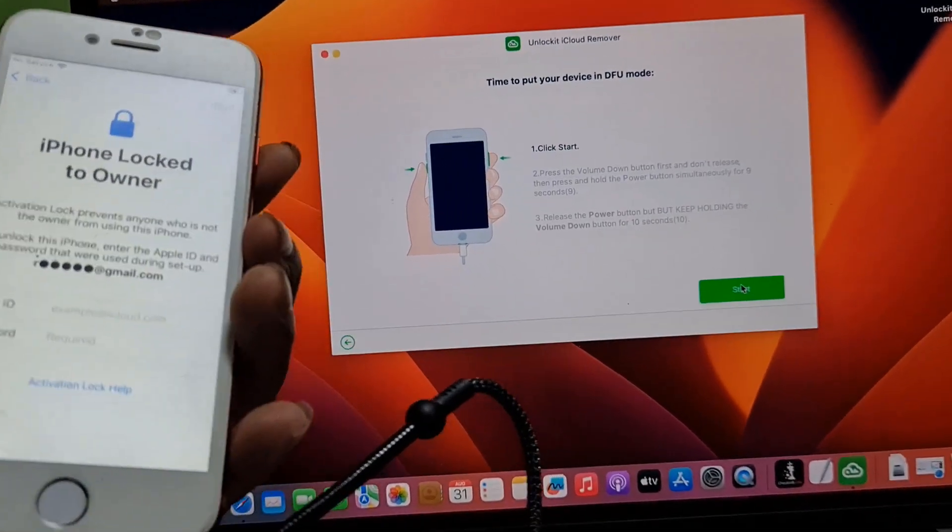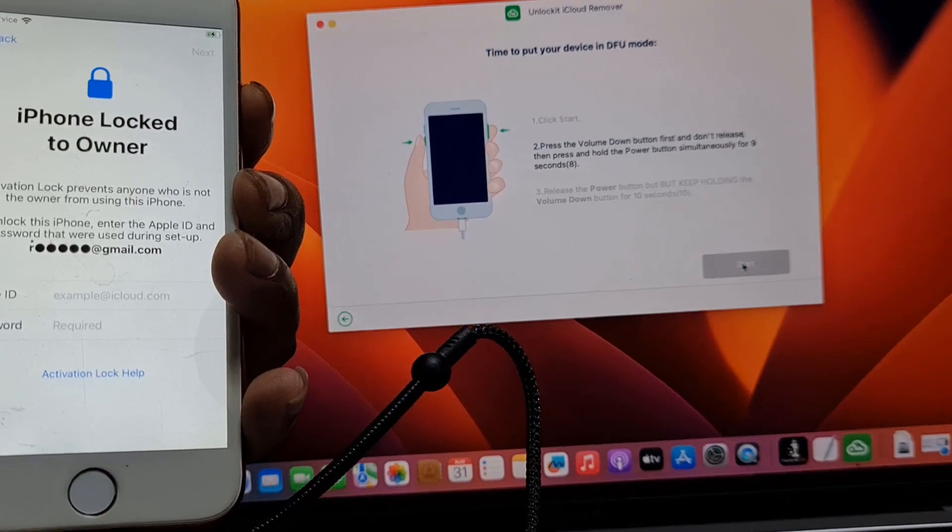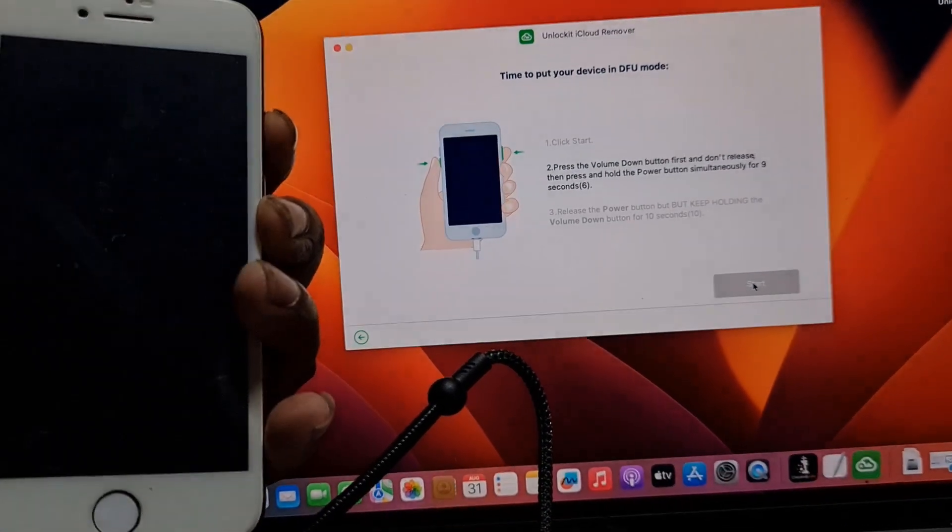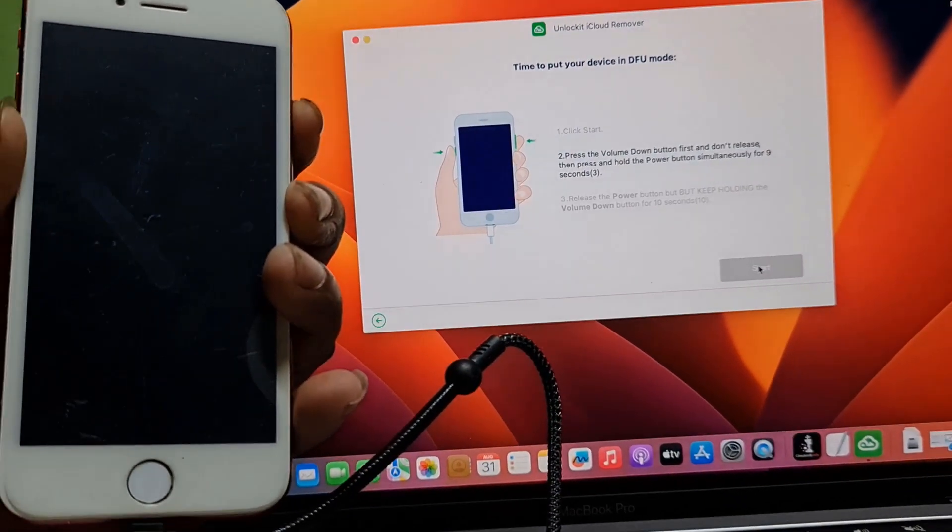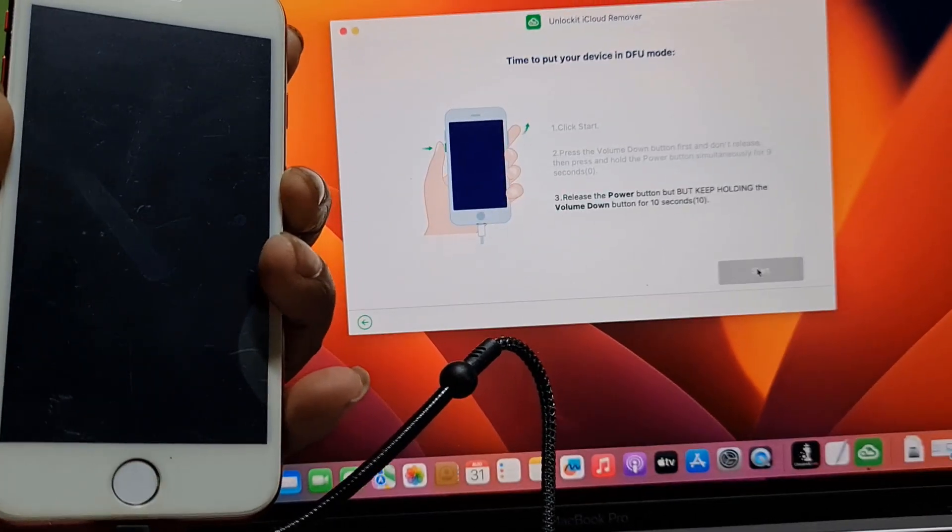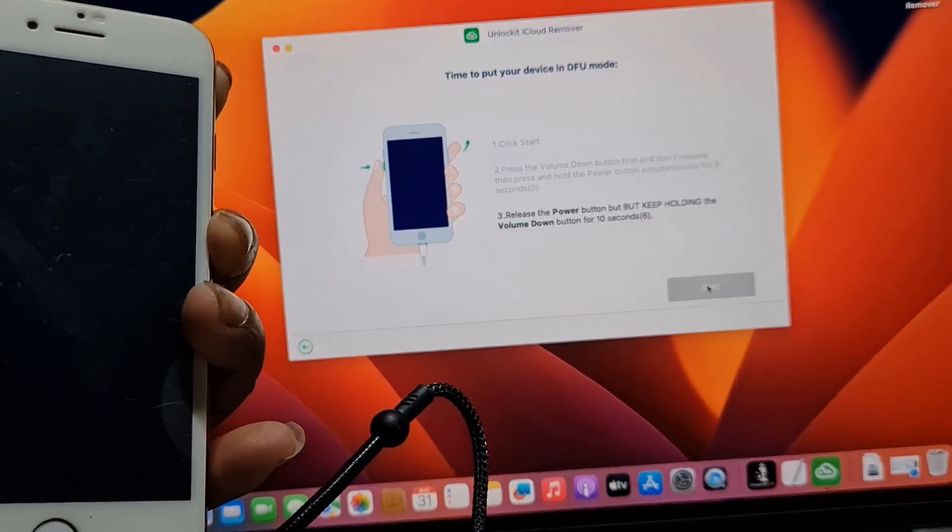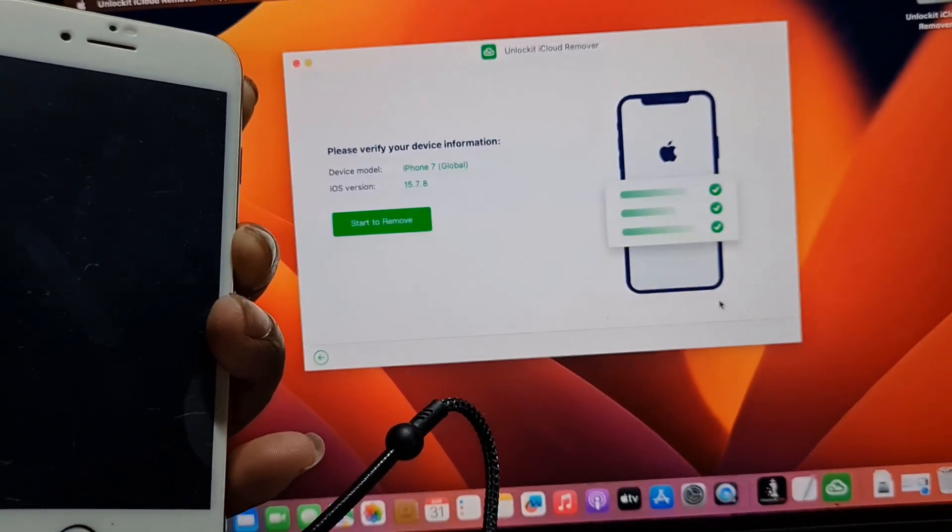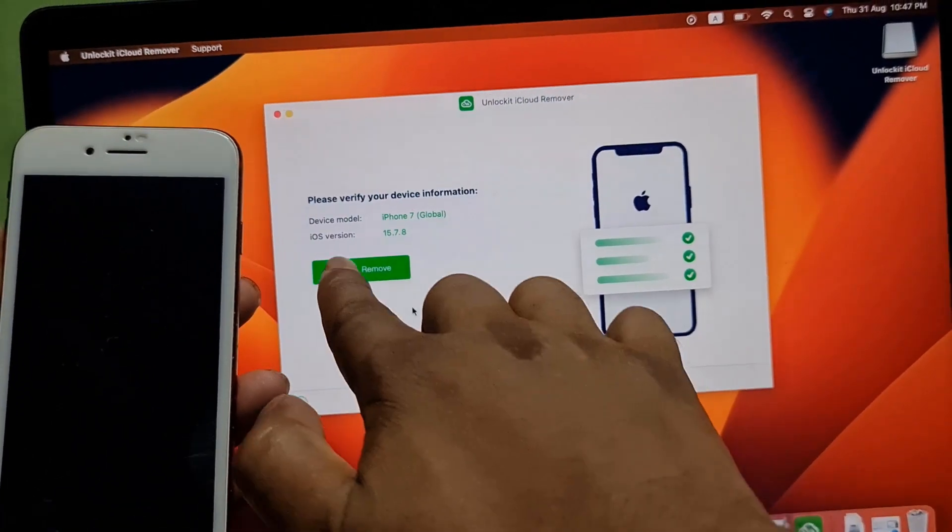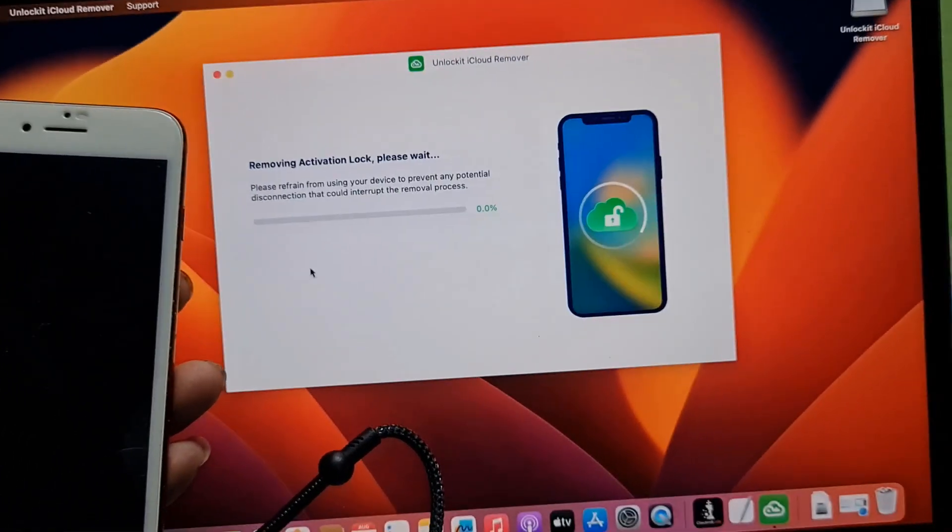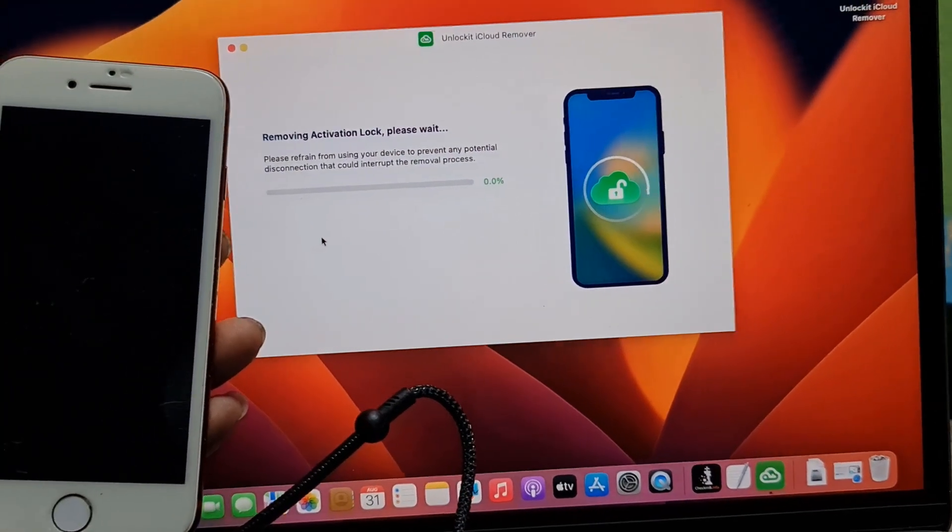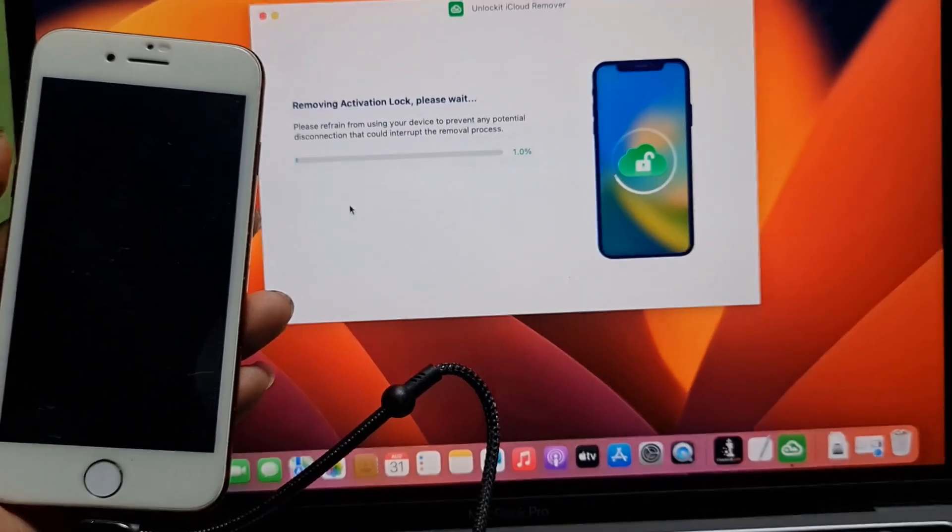Wait a few seconds. Now release the power button. As you can see, I need to click here to start removal. Just wait a few seconds and you will understand how it works.